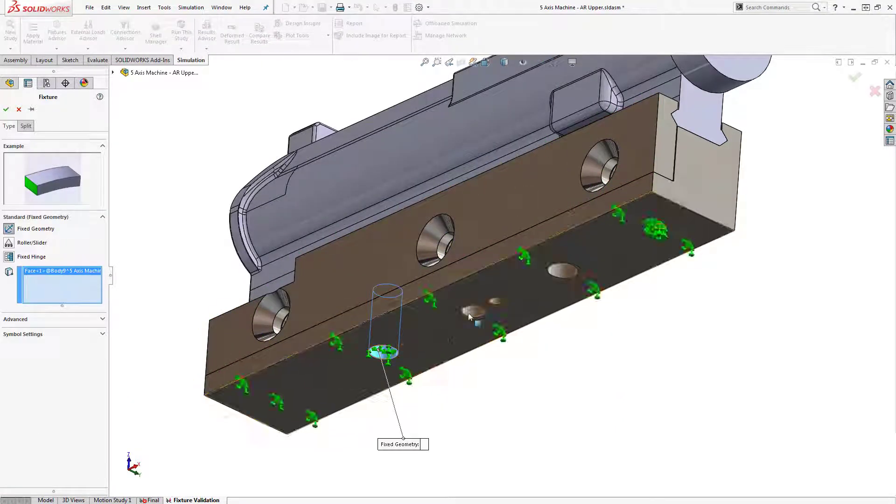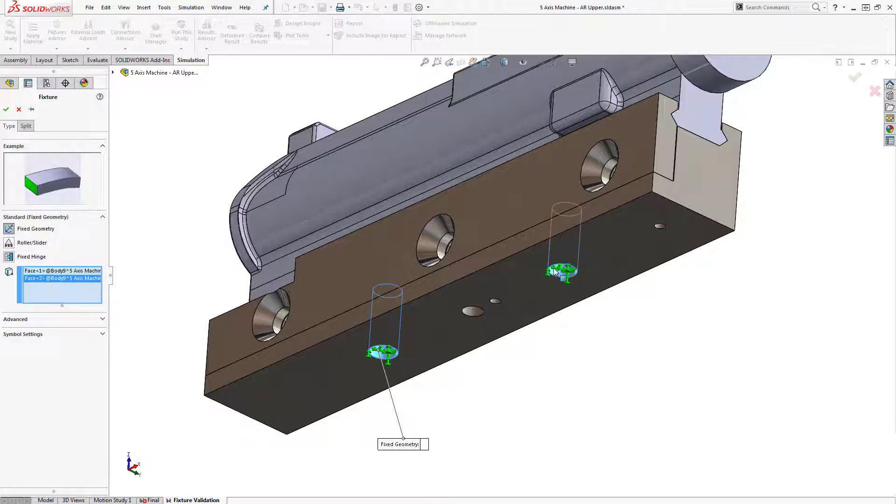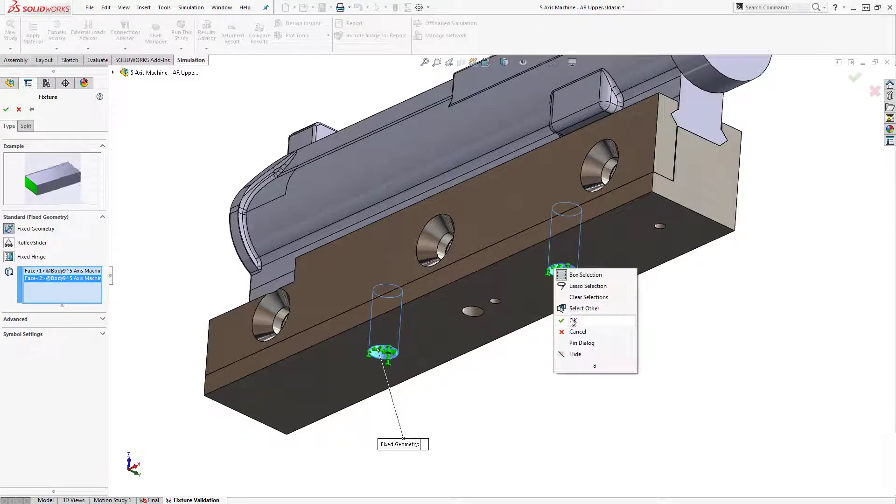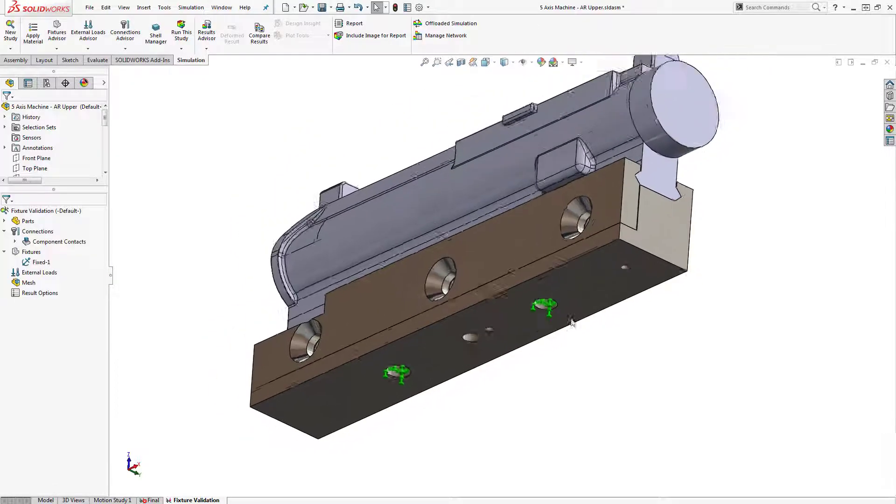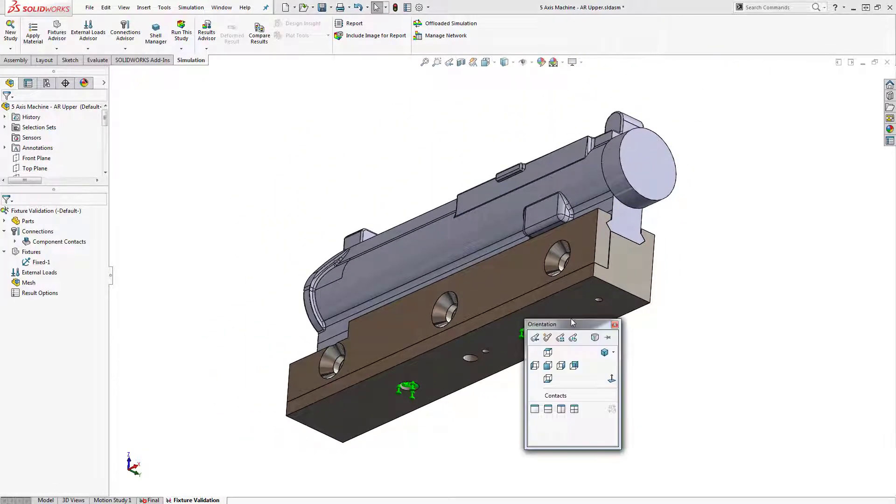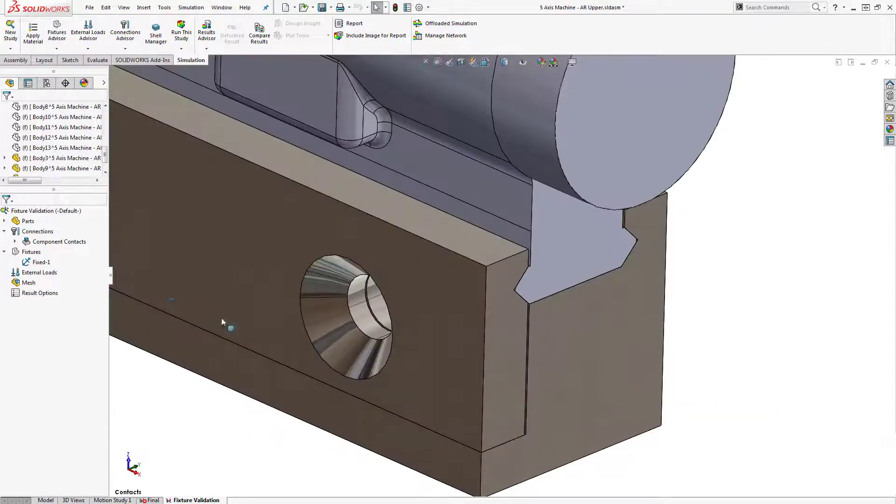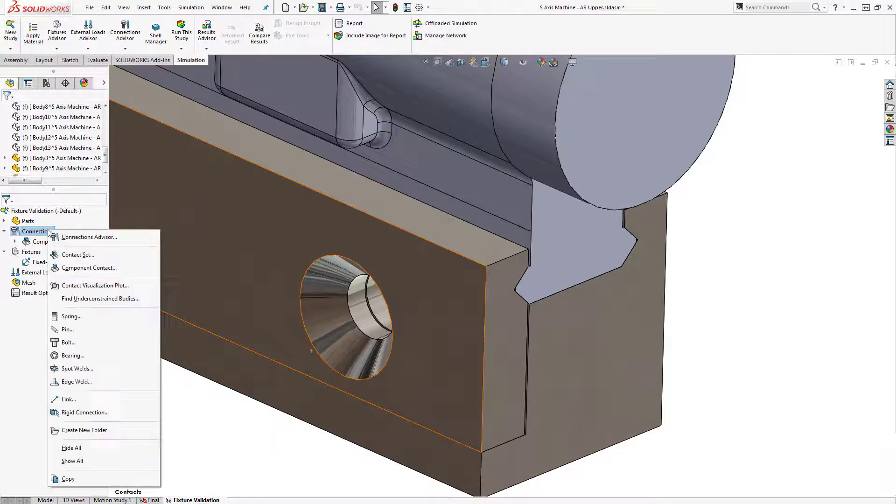With immediate on-screen feedback, it is easy to understand how constraints are to be placed to best represent how the physical parts are held.